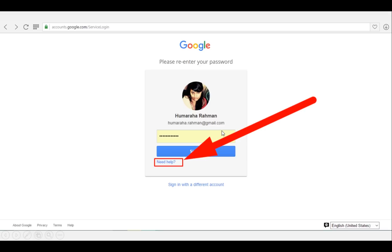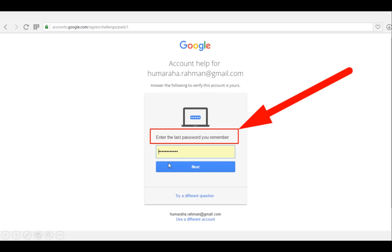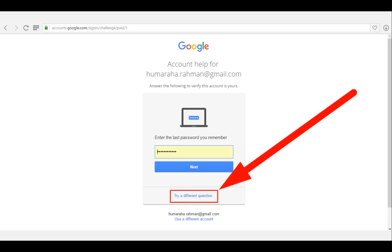If you've already forgotten the password, just click on 'Need help'. It will bring up this page, which will ask you to enter the last password you remember. If you remember it, insert that password, then follow the screen instructions. Simple.